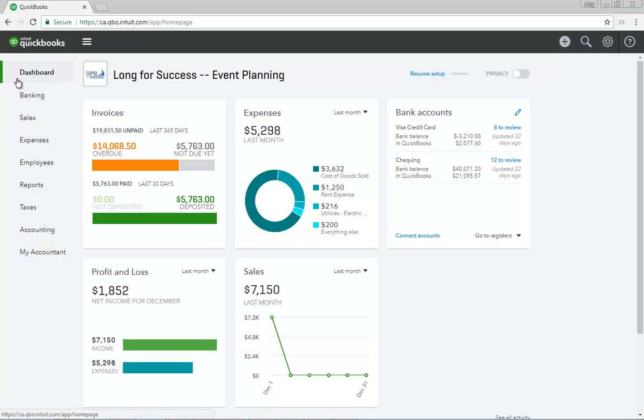Clicking the dashboard changes your current view to the dashboard, which is also the first page that's displayed when you first log in to QuickBooks.